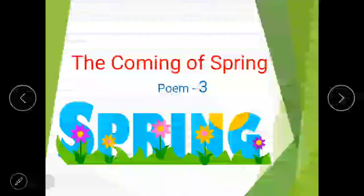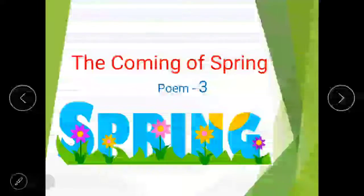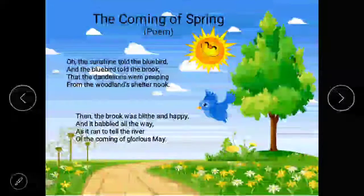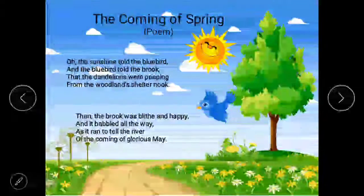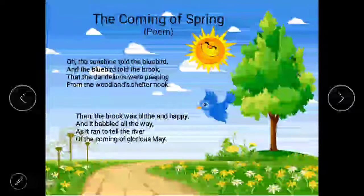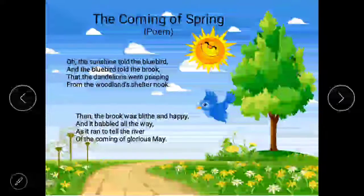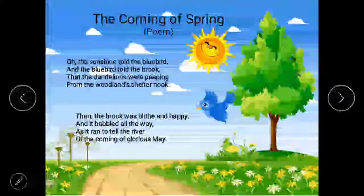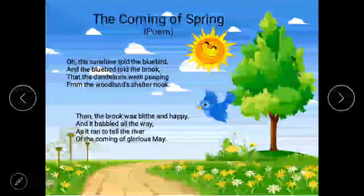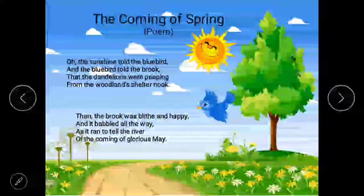First I am going to read this poem, and after that I will explain it stanza-wise. 'The Coming of Spring.' Oh, the sunshine told the bluebirds, and the bluebirds told the brook, that the dandelions were peeping from the woodland shelter nook. Then the brook was bleak and happy, and it babbled all the way, as it ran to tell the river of the coming of glorious May.